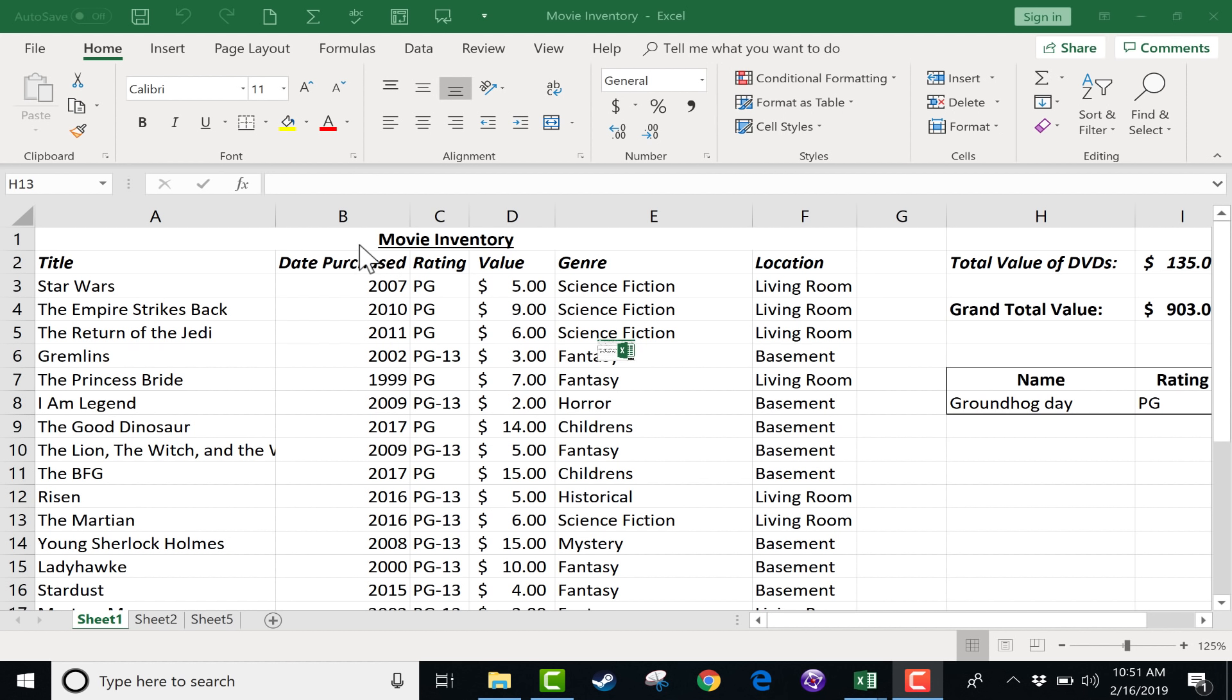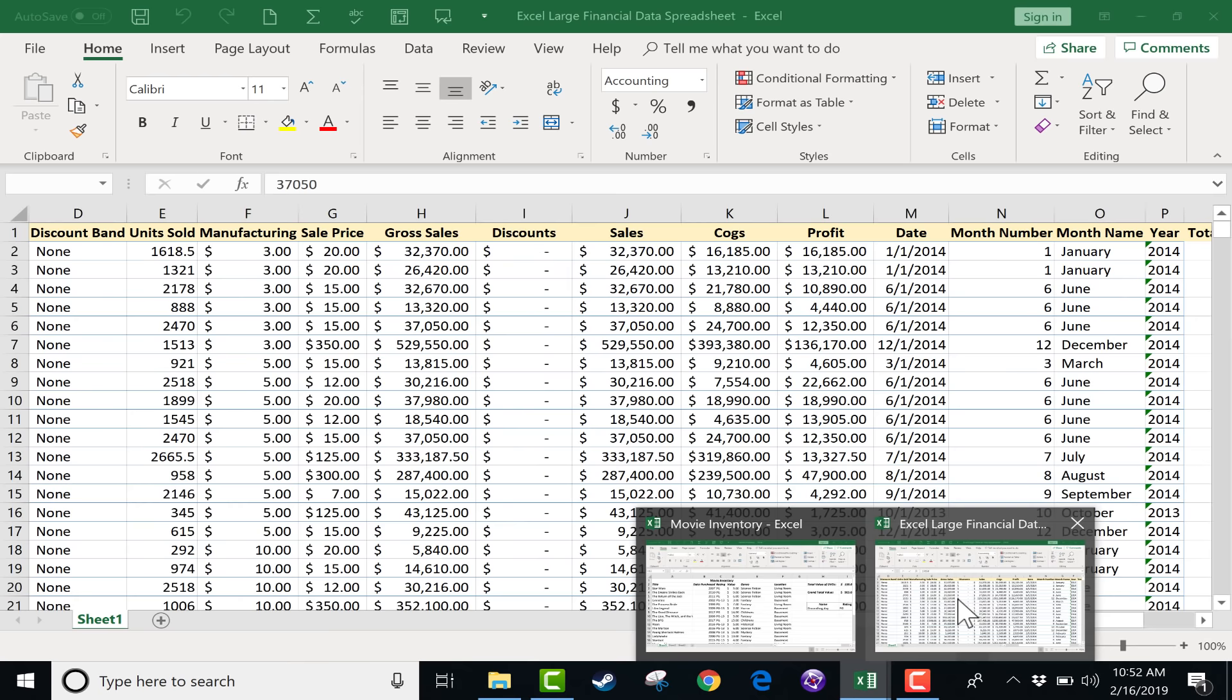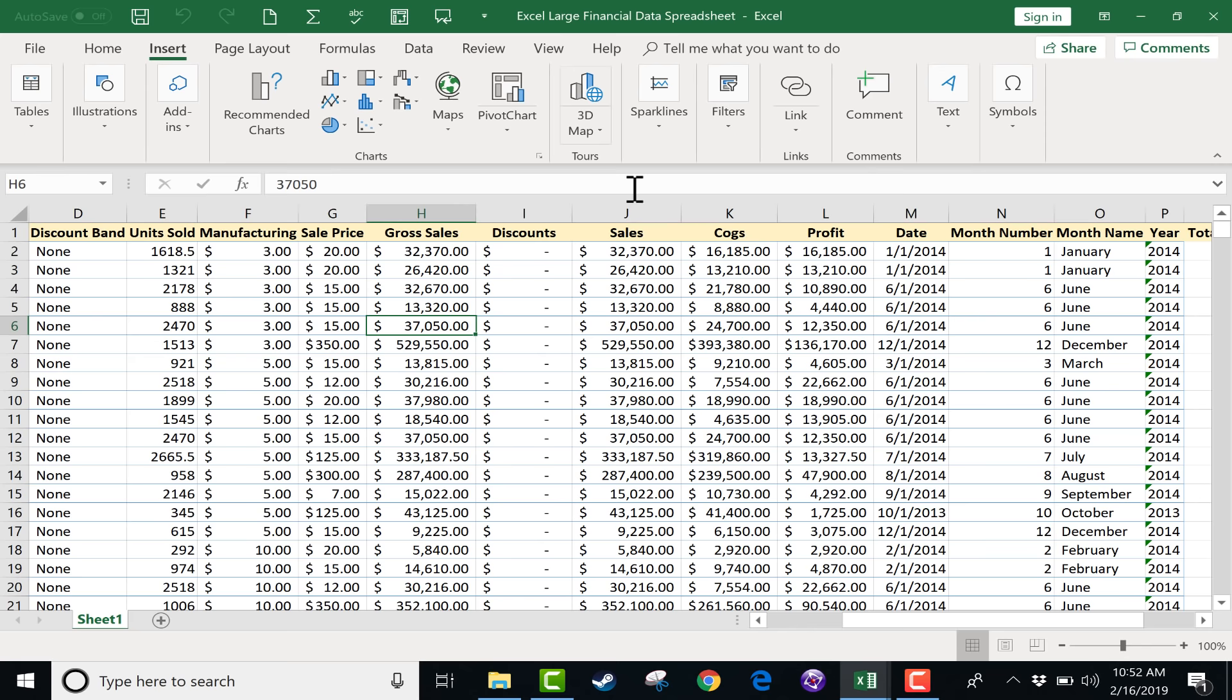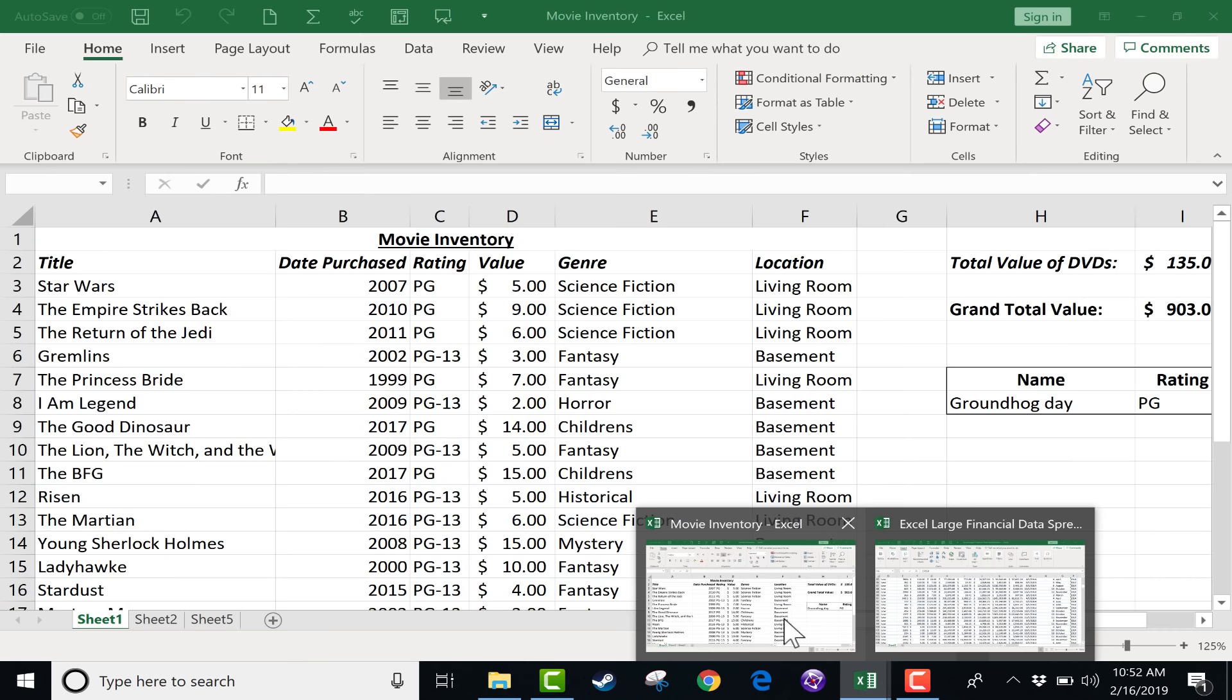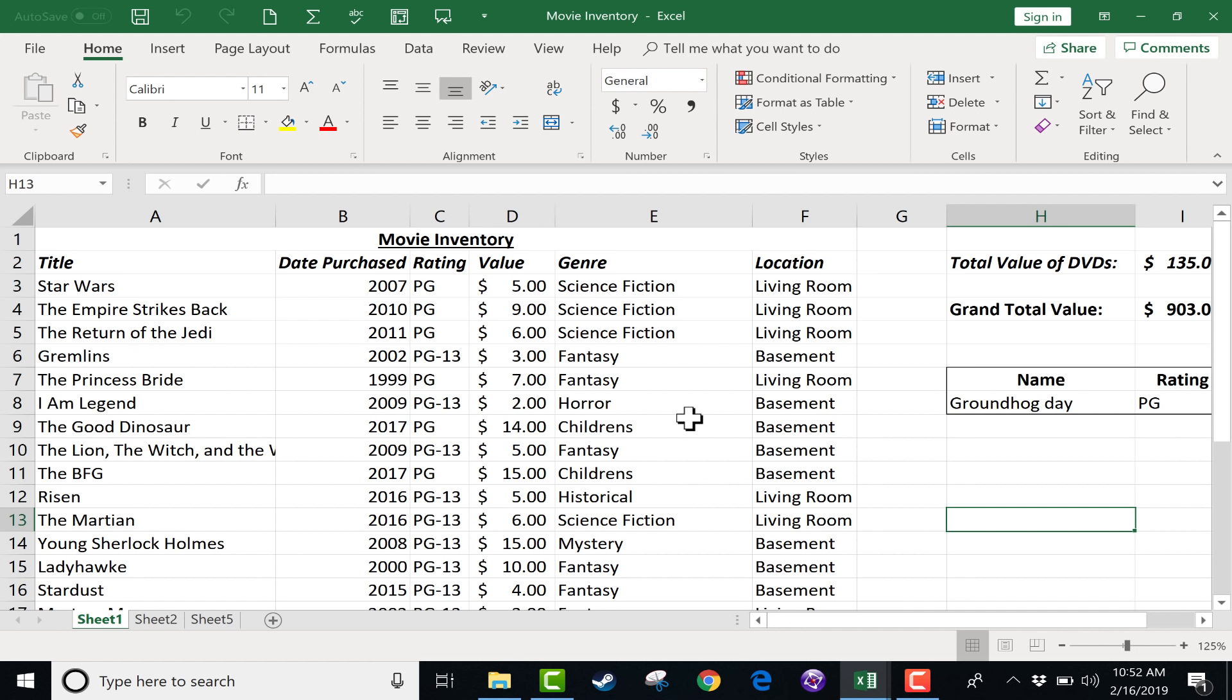This is just an inventory of movies that I own and some information about them. I will also be using this spreadsheet. This is a spreadsheet of a lot of financial data, and it's a good example of the kinds of huge spreadsheets with lots of data that businesses often have and use. Let's jump right into conditional formatting, what it is, and how to use it.